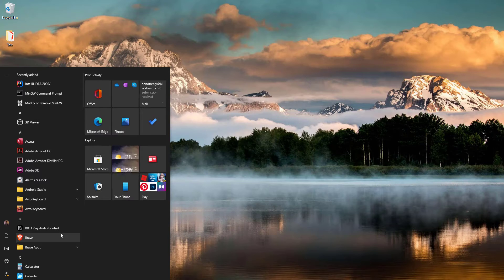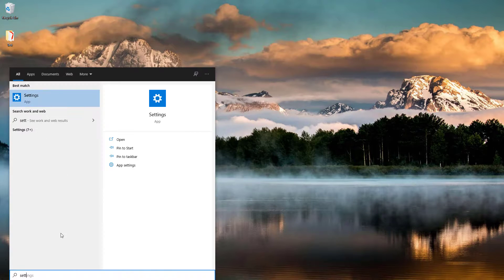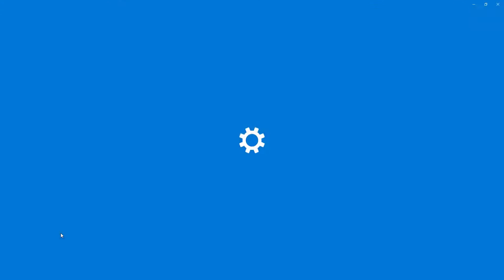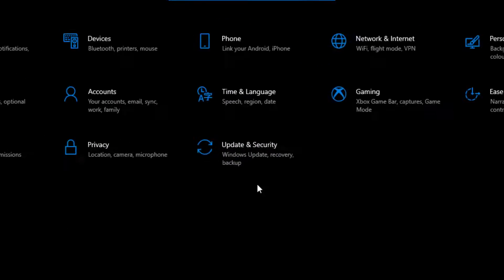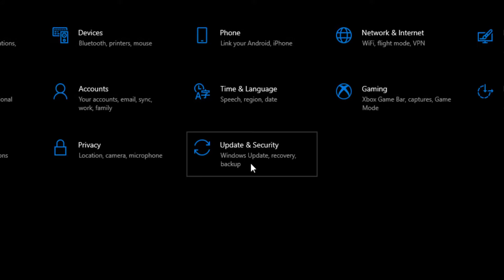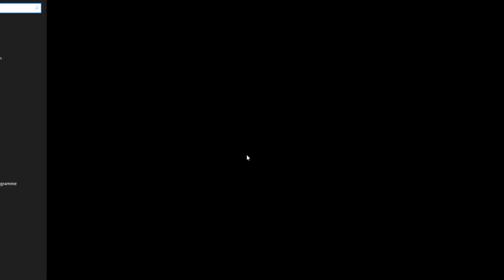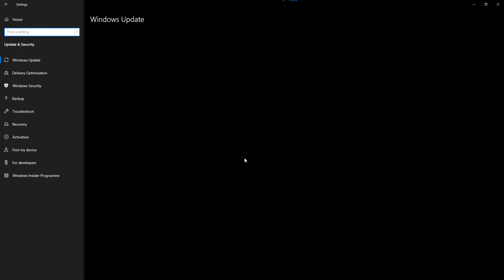First, go to Start and search for Settings. Open it up, go to the Update and Security tab, and click on it.